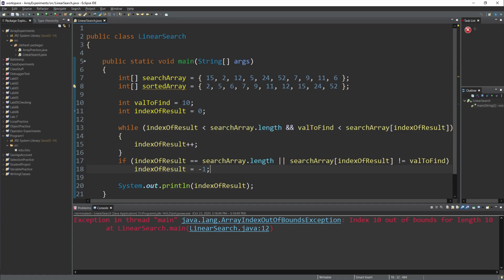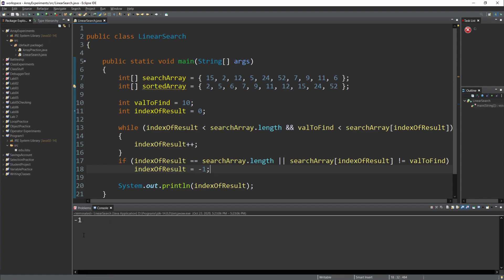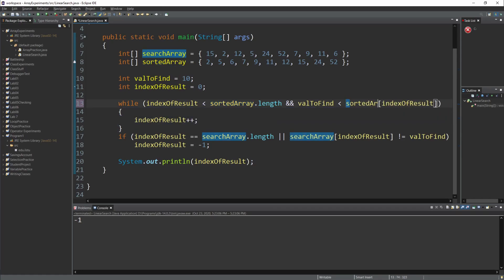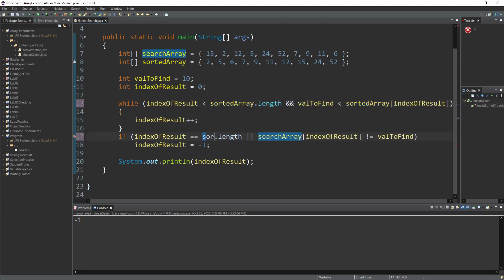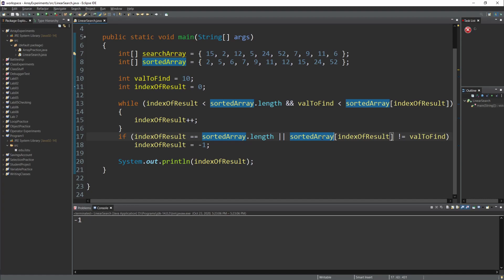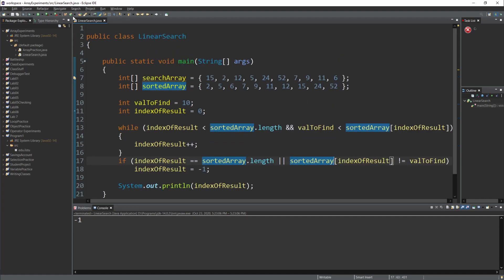Let's see what happens when we try to find 10 in this sorted array. We're going to run it and see that we got minus 1 — 10 isn't here. This is one of the reasons why when we really do this we put it in a method or function, so we don't have to worry about which array we want to use — we just pass the array we're interested in into the function. Let's run it and we get minus 1.